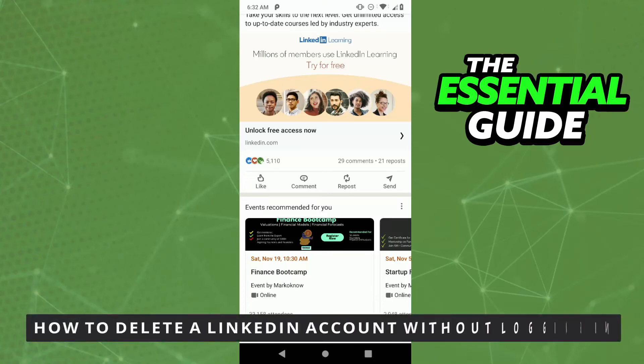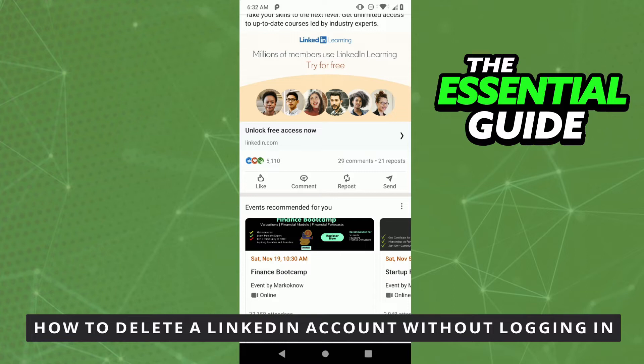Hello everybody! How's it going? Today I'll teach you how to delete a LinkedIn account without logging in.